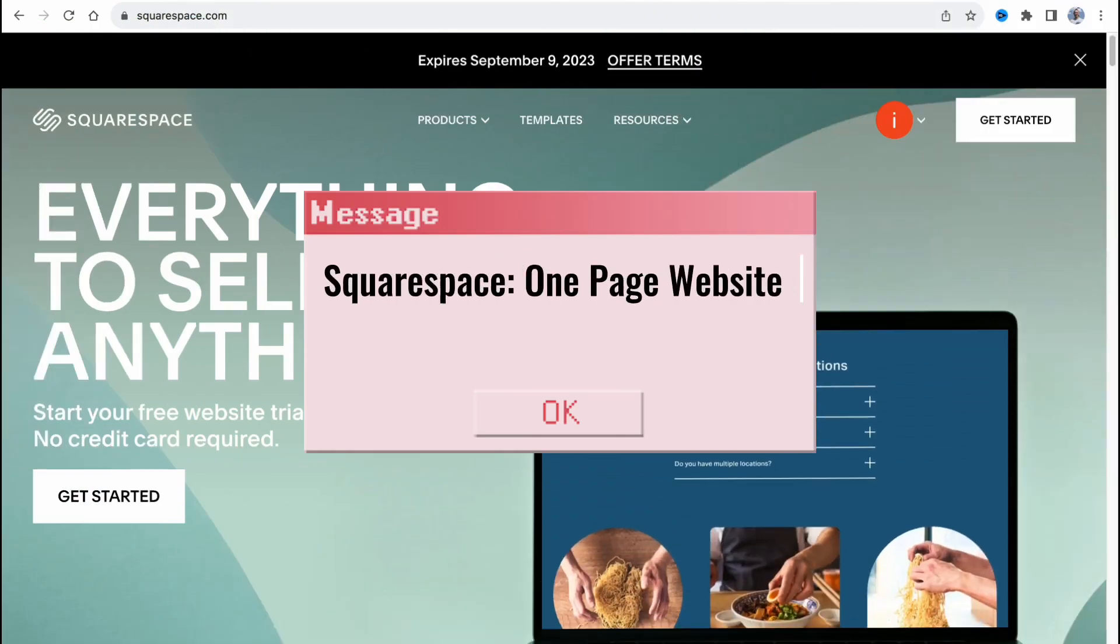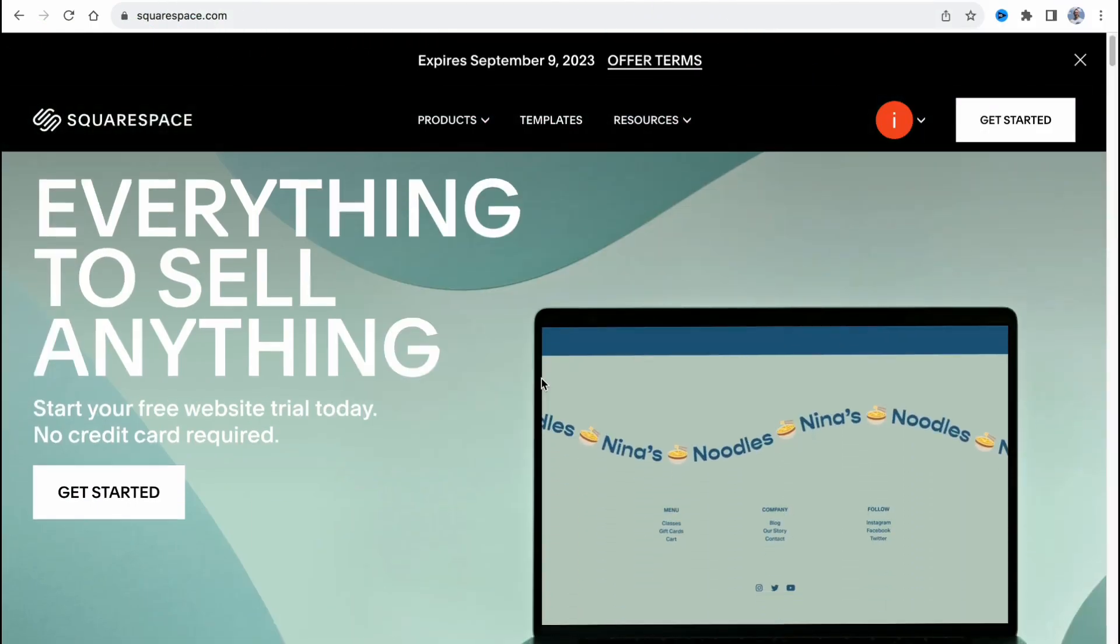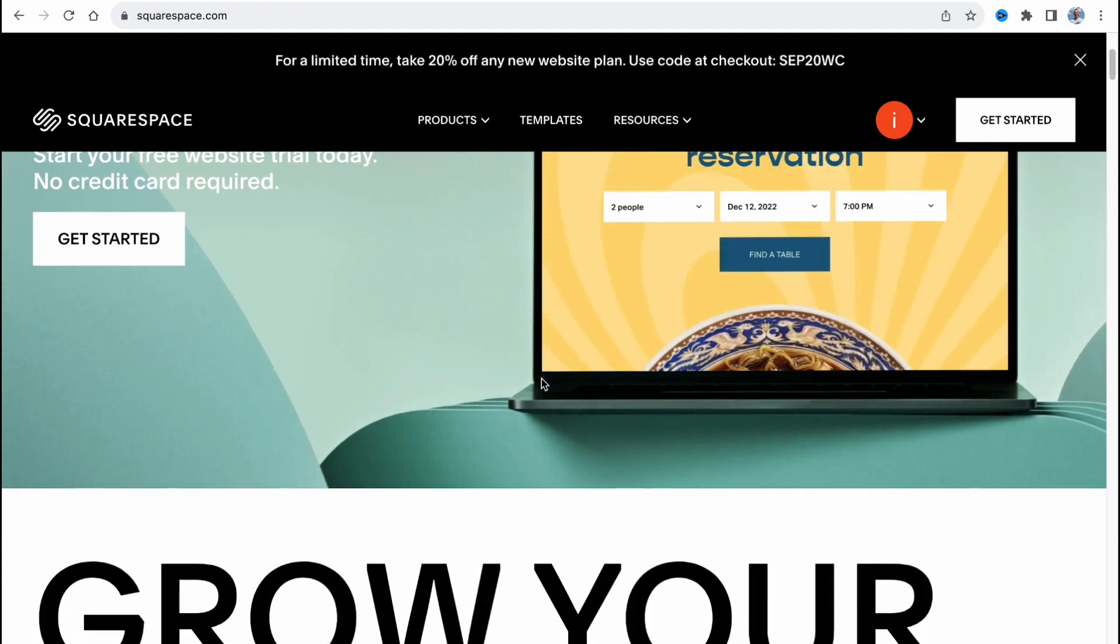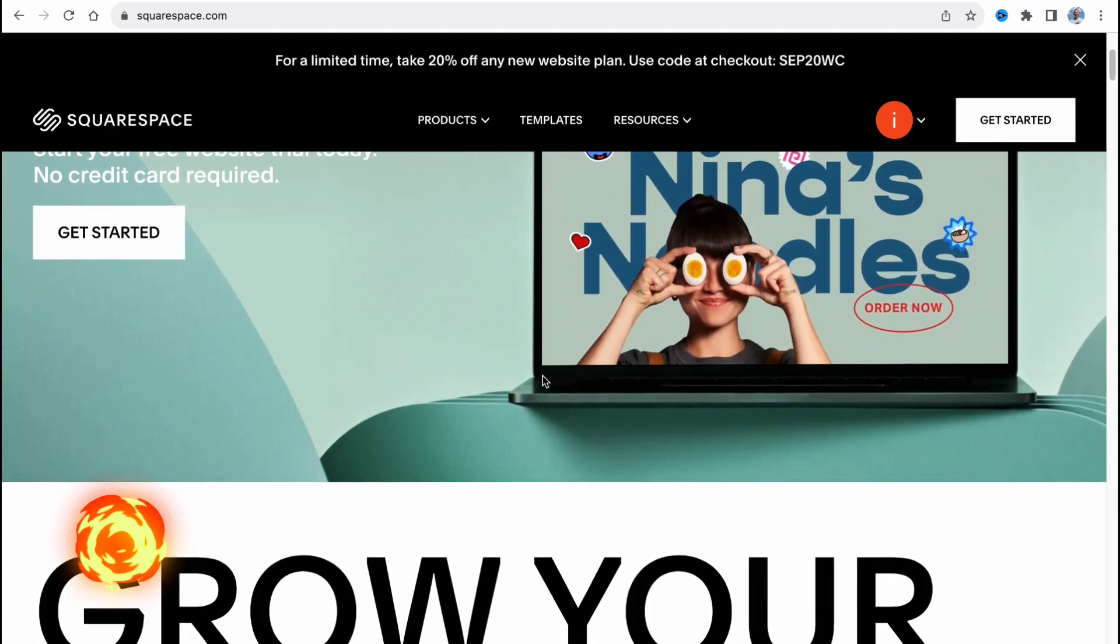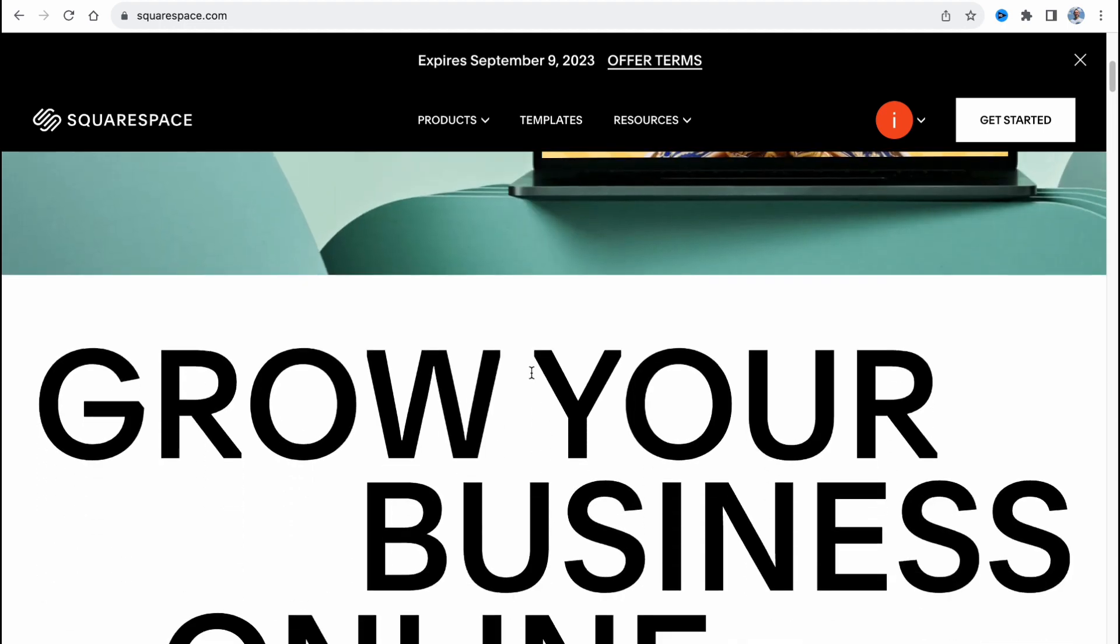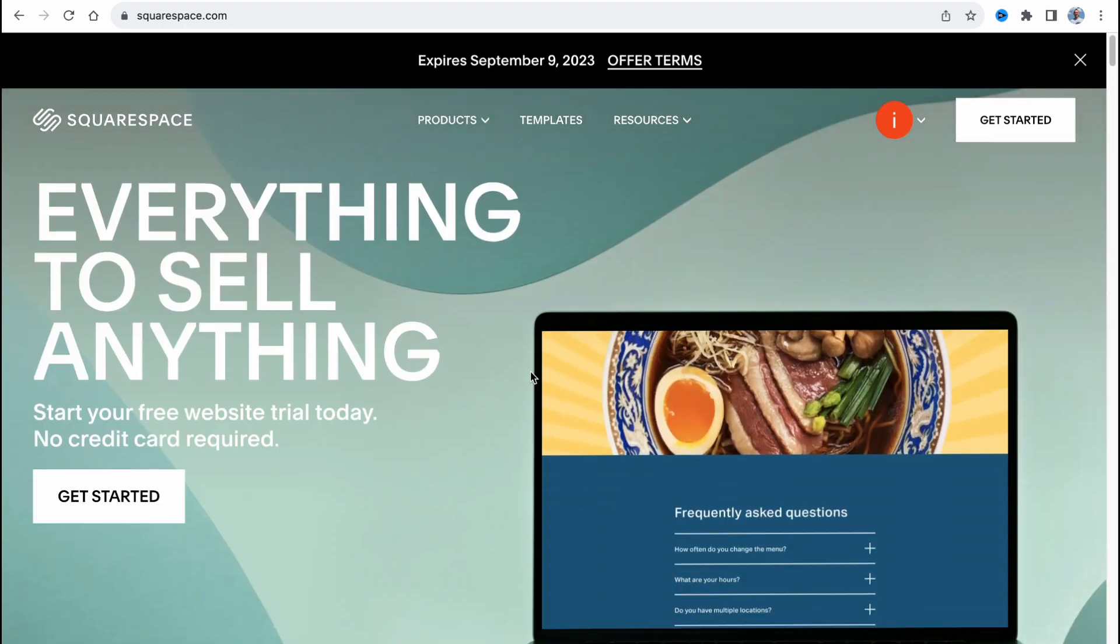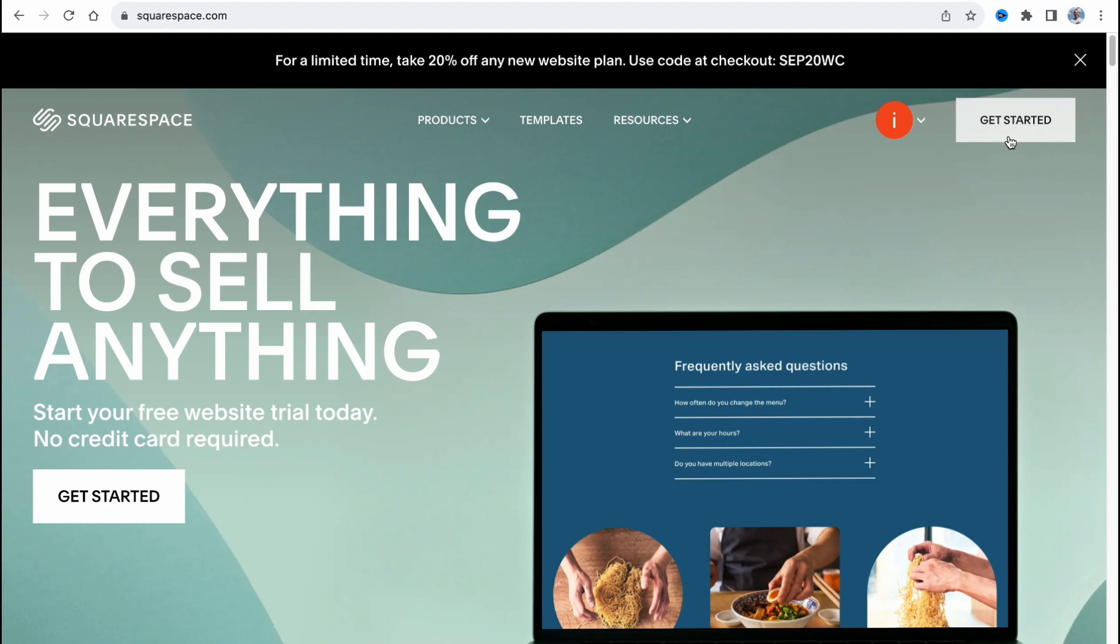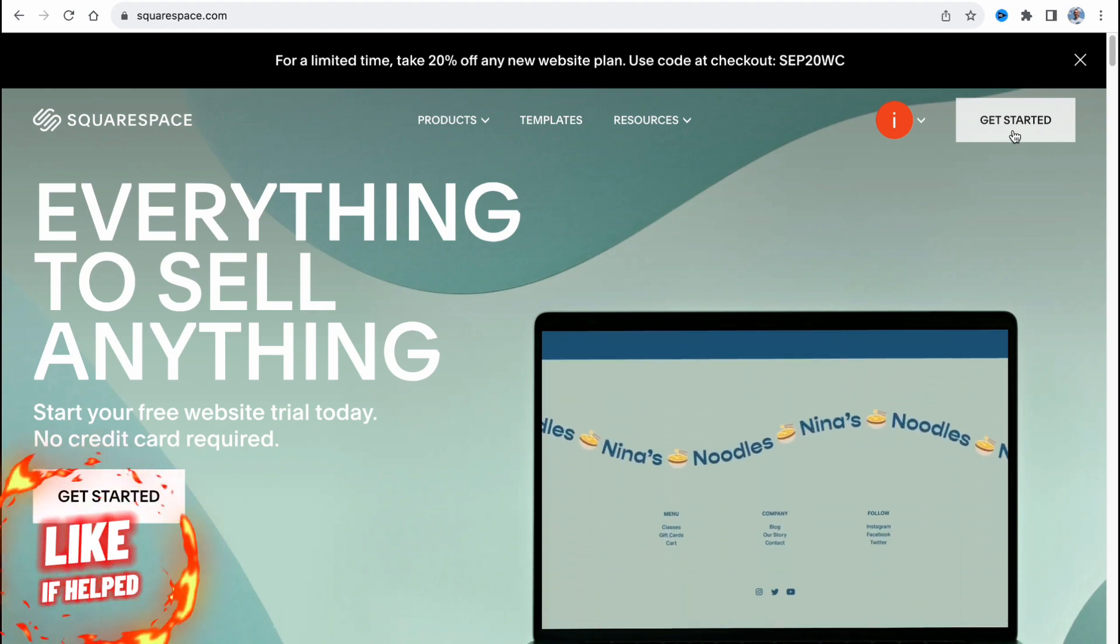Squarespace one-page website tutorial. Hello guys, Ilya here. In this video I'm going to show you how we can easily use this platform to create our one-page websites. They provide us the opportunity to use a lot of different templates. So let's get started. We just simply need to click on get started on their main page.